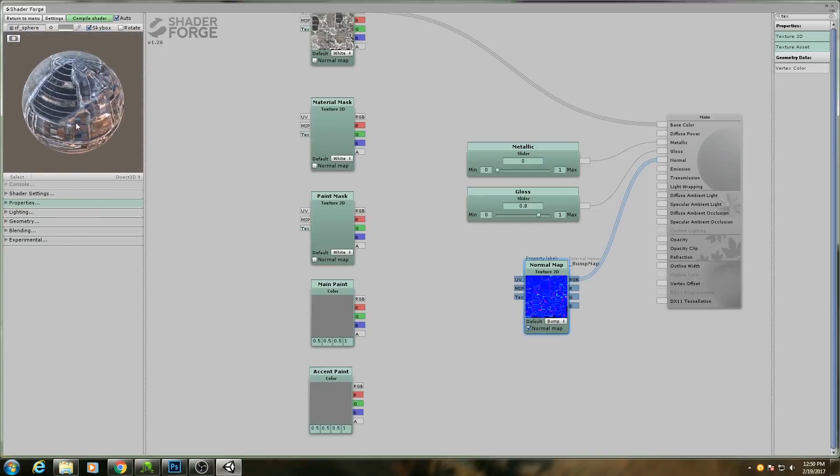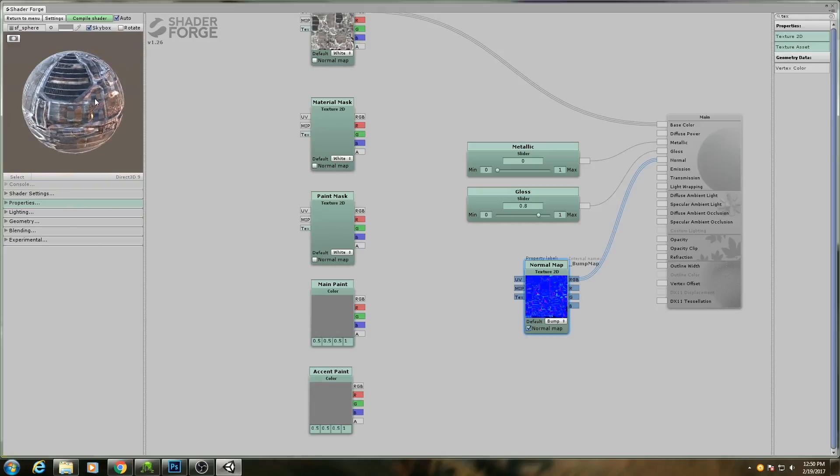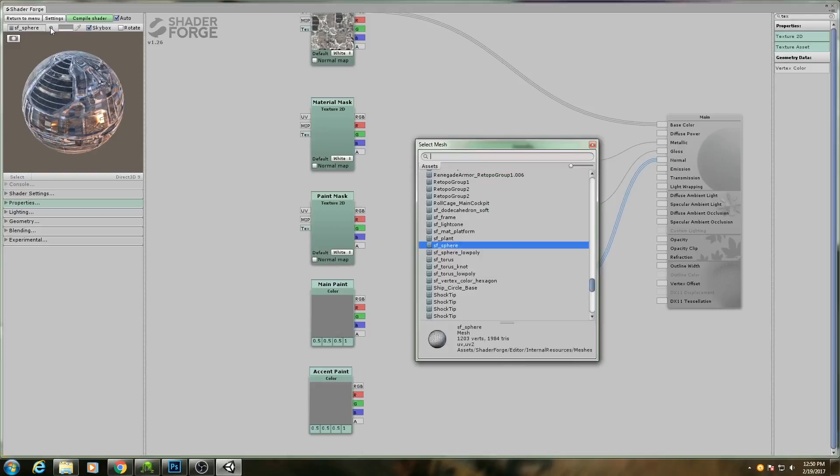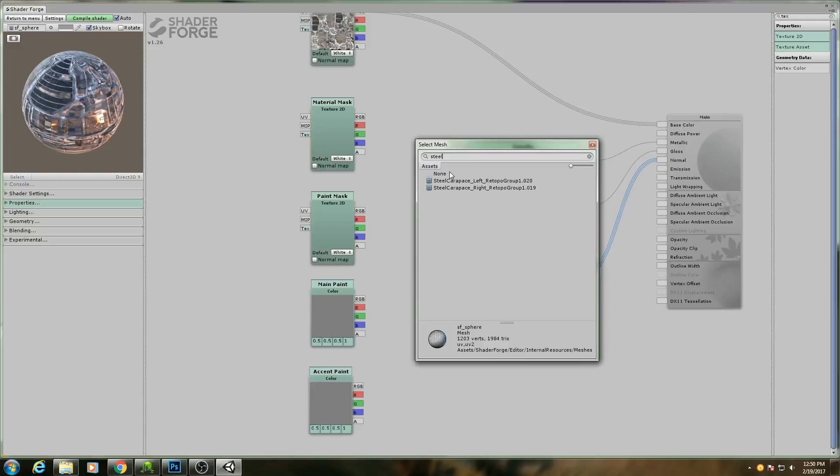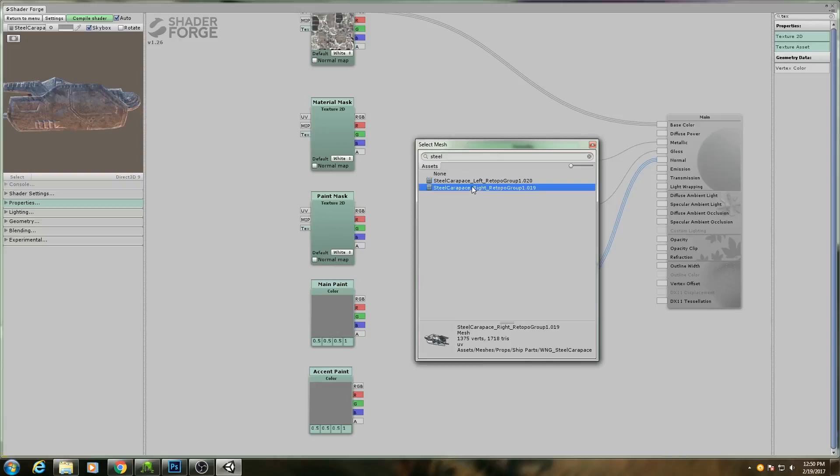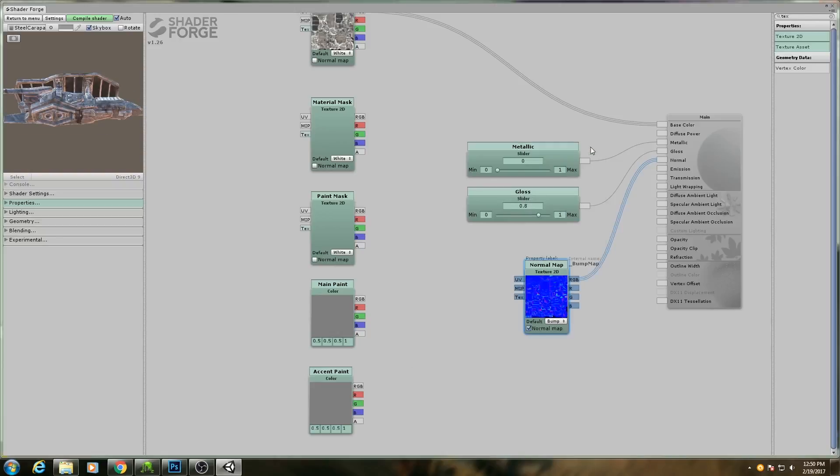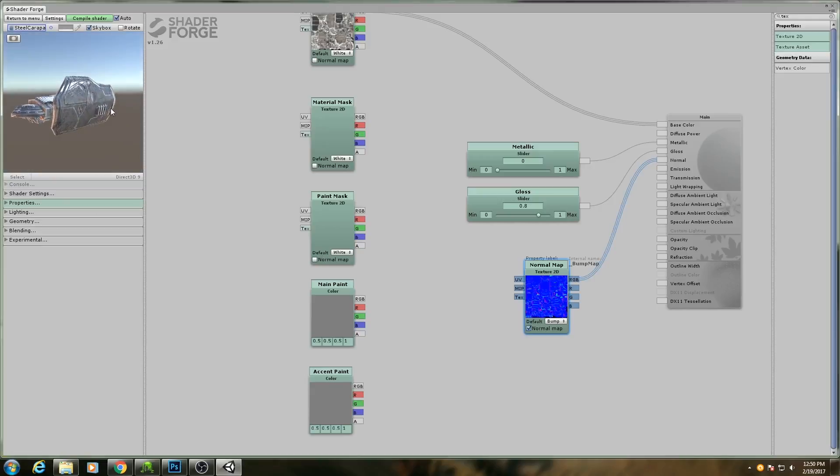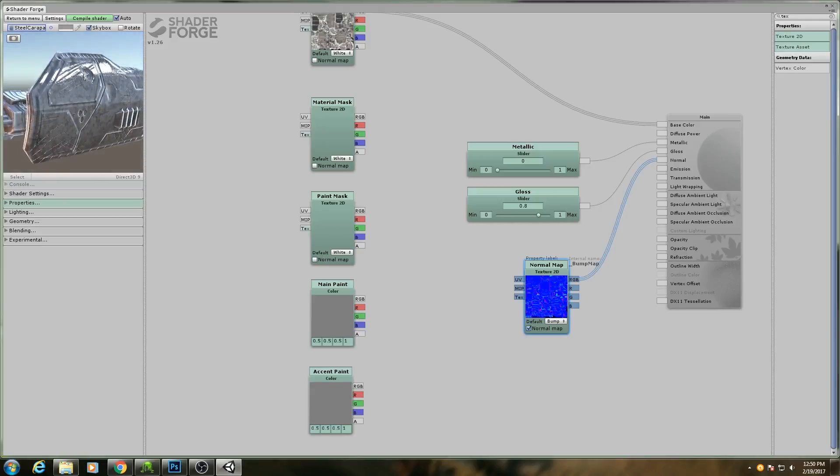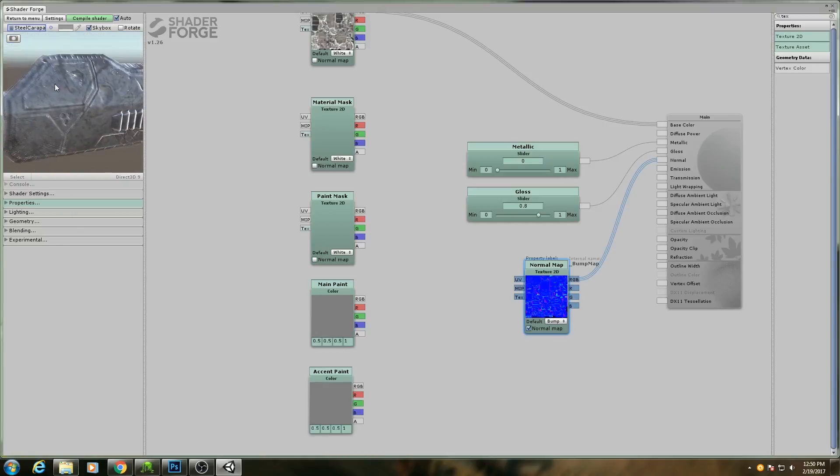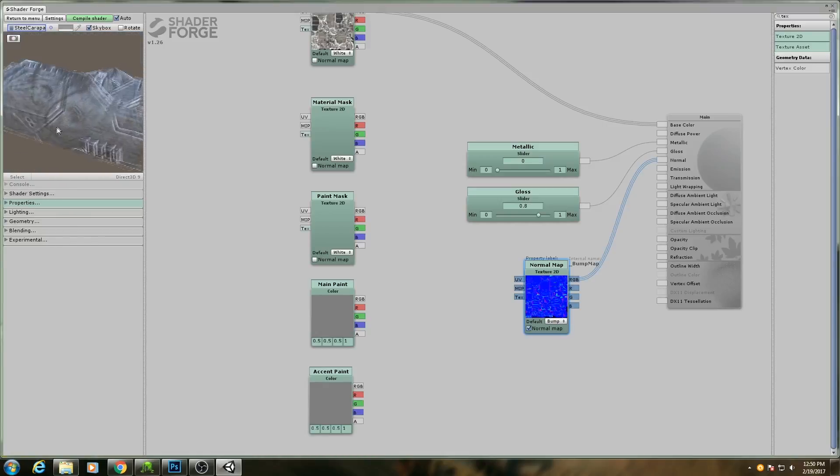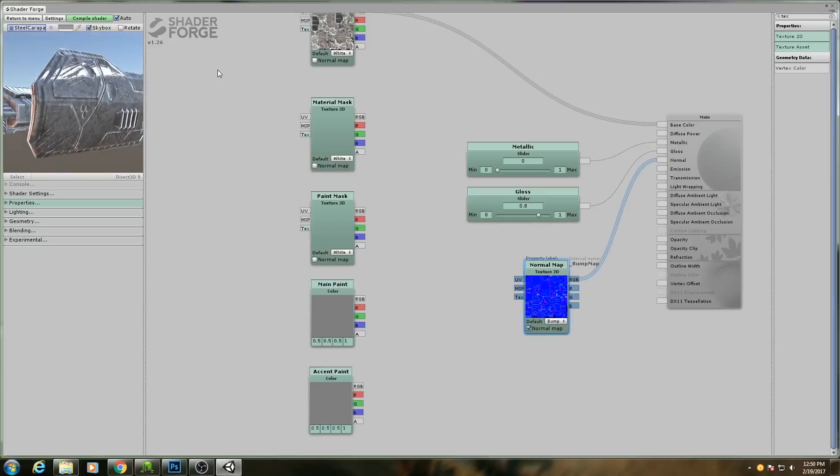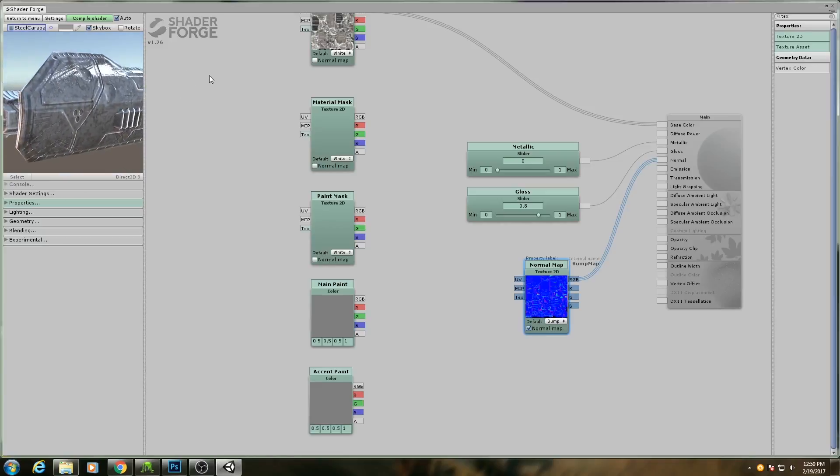And now you can see that our normals are coming across appropriately. But let's get this onto the actual object it's supposed to be mapped to, rather than this default sphere. So I'll click this little target icon up here. And these are the two meshes that this is ultimately supposed to be mapped to. I'll do the left one. And as you can see, it's starting to look very good. We have our normal details there. We got our paneling and our scratches and our dents. But it is far, far too shiny.